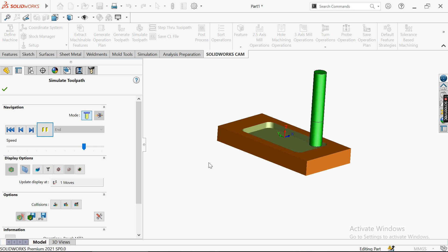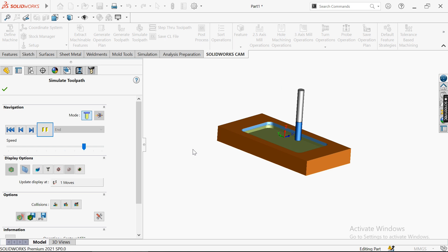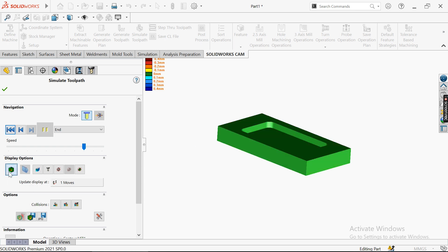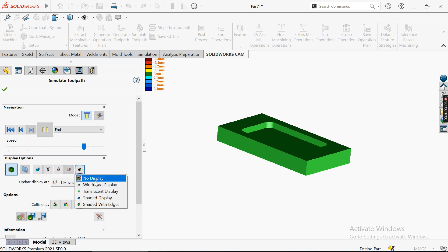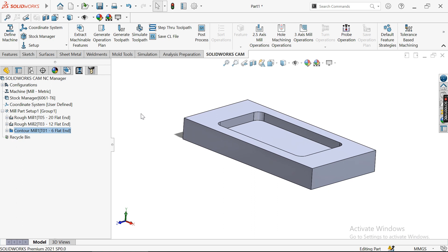That's how you create a simple G-code program in SolidWorks CAM. Hope you enjoyed this tutorial — make sure to subscribe for more tutorials on SolidWorks, Fusion 360, and NX CAM. You can also display different view options, show tools, and use shadow display. See you in the next tutorial, thanks for watching!